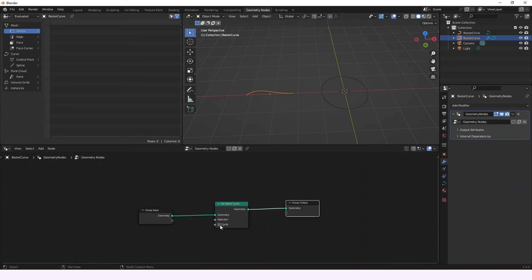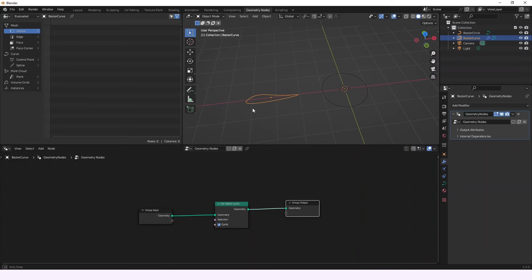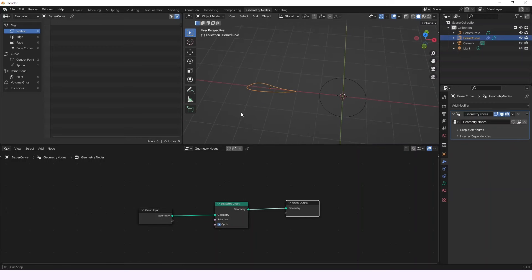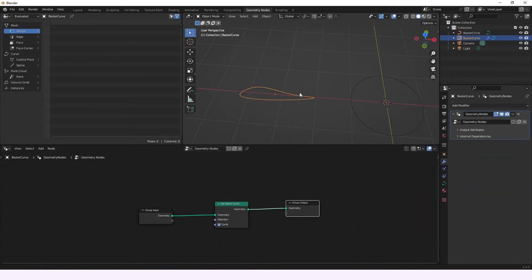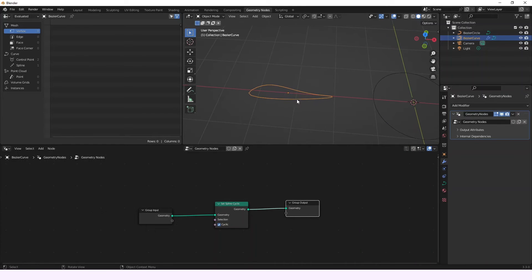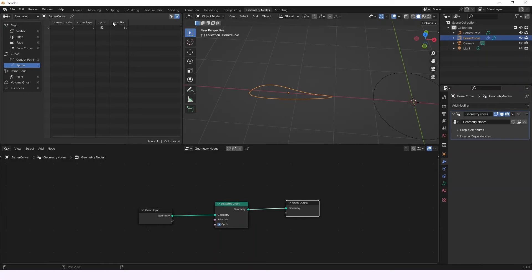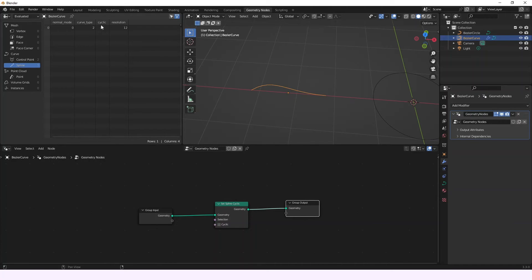So for example if we click cyclic, you're going to see that this curve, this Bezier curve, turns into a curve that now is cyclic and if you go to the spline you're going to be able to see that the spline marks as cyclic. If you deselect it this is going to be deselected too.